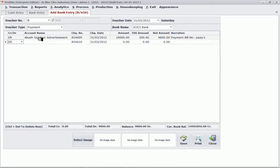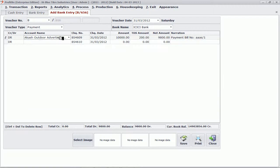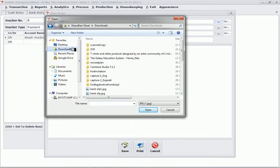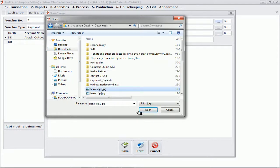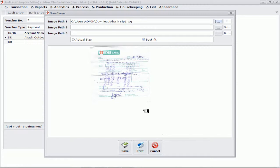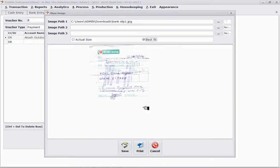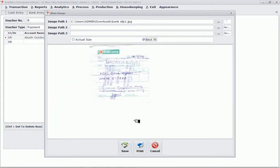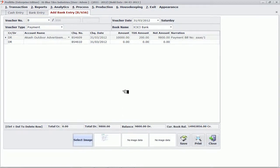While entering this bank entry, there is one more option: I can store images along with the voucher. Supposing I have made the payment and deposited it into the account of a particular client and I have the bank slip available, I can simply select that bank slip and it will appear stored along with the voucher. So even in future, if I want to know that this payment was made by a particular bank slip, it is available.